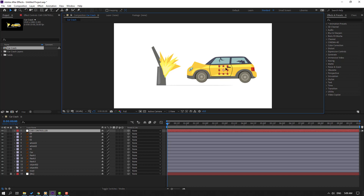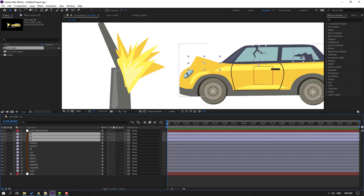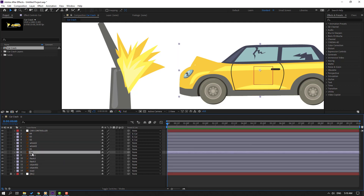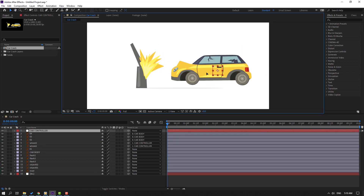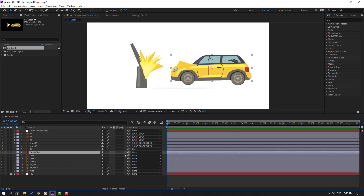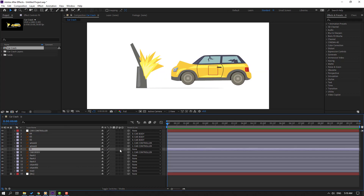Move the anchor point to here. Then select layers 4, 3, and 2 — these layers are the crux. Parent them onto the body. Select this car, change the name to 'Car Body'. Then select these wheels and parent onto Car Controller. Select Car Controller, and select Car Body, parent onto Car Controller.